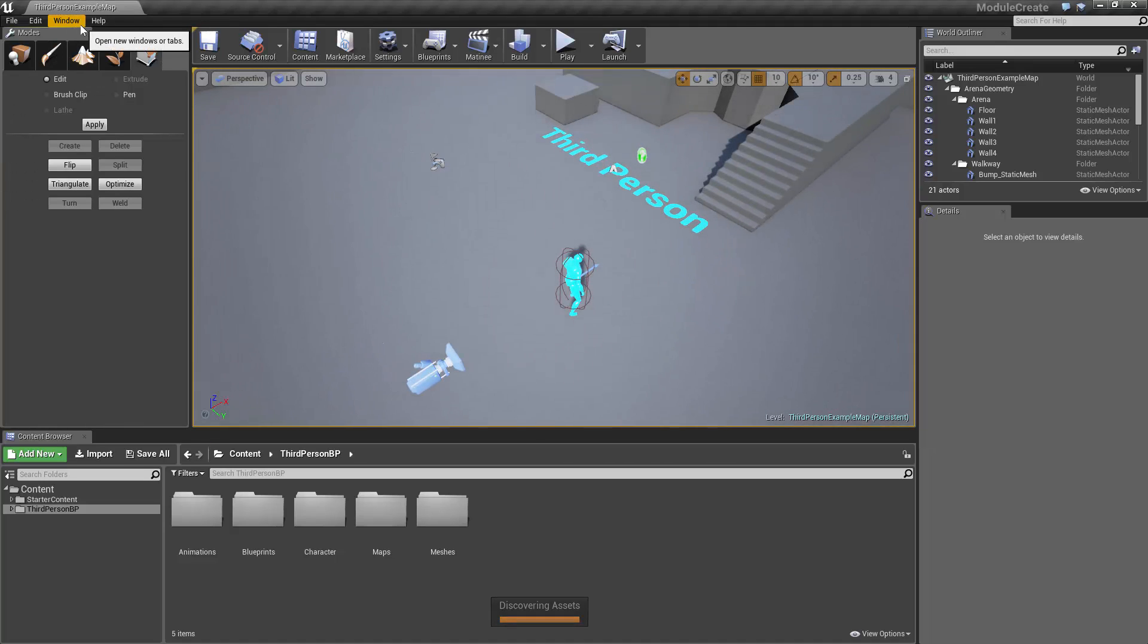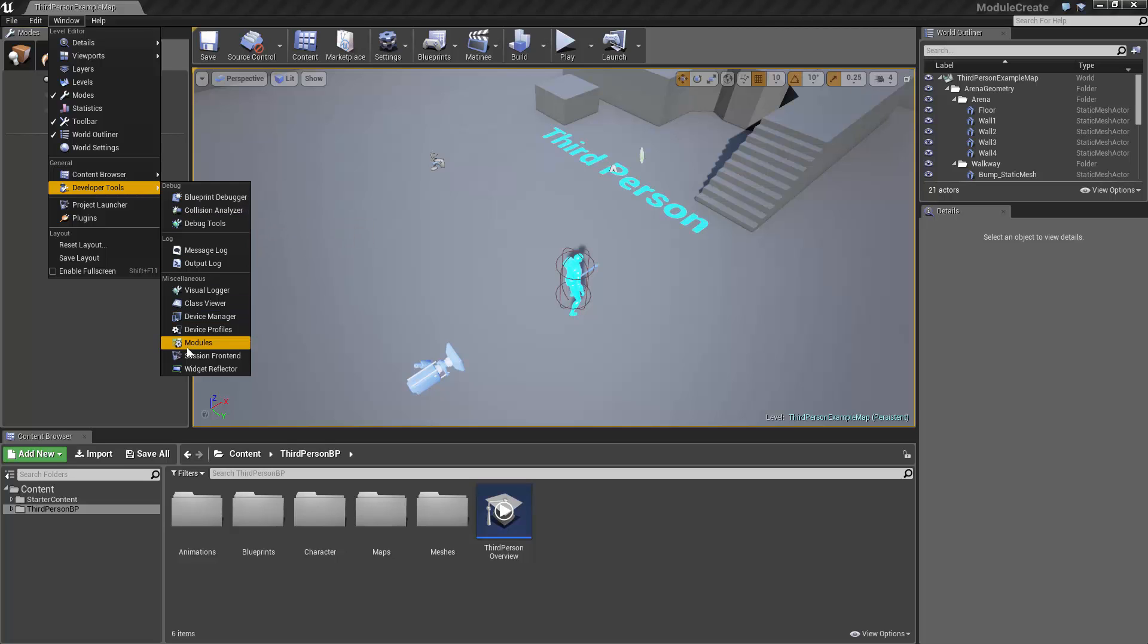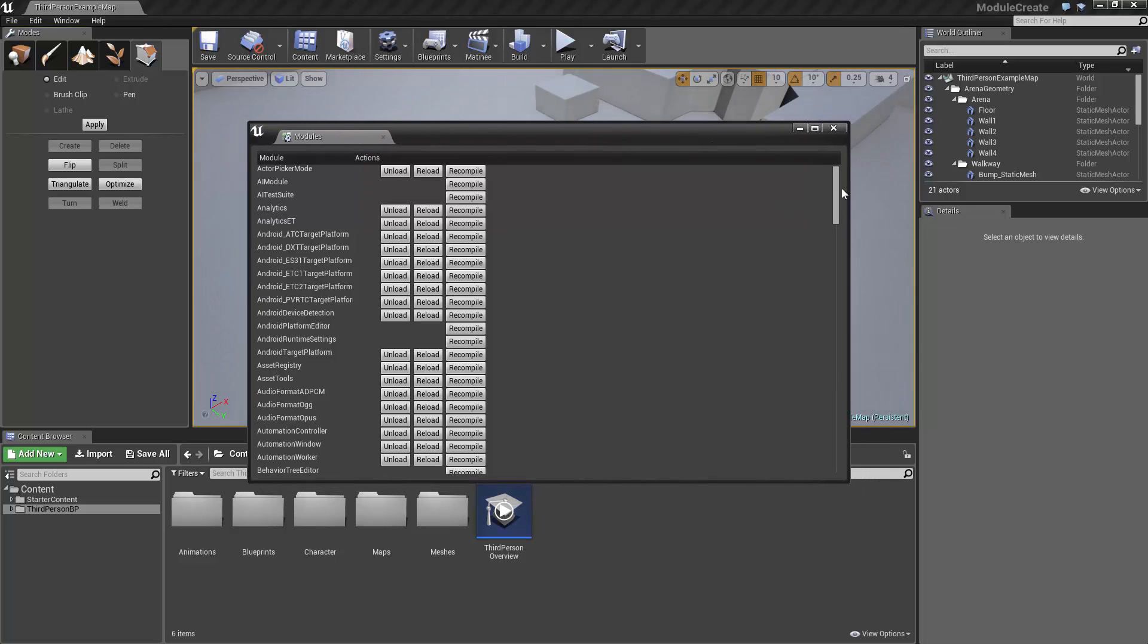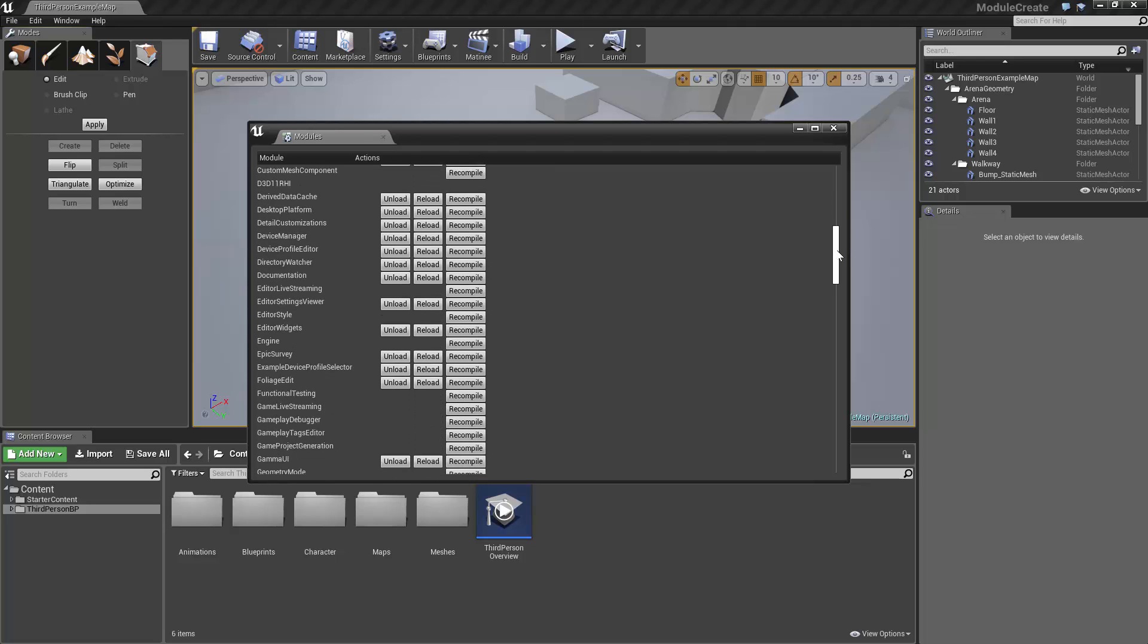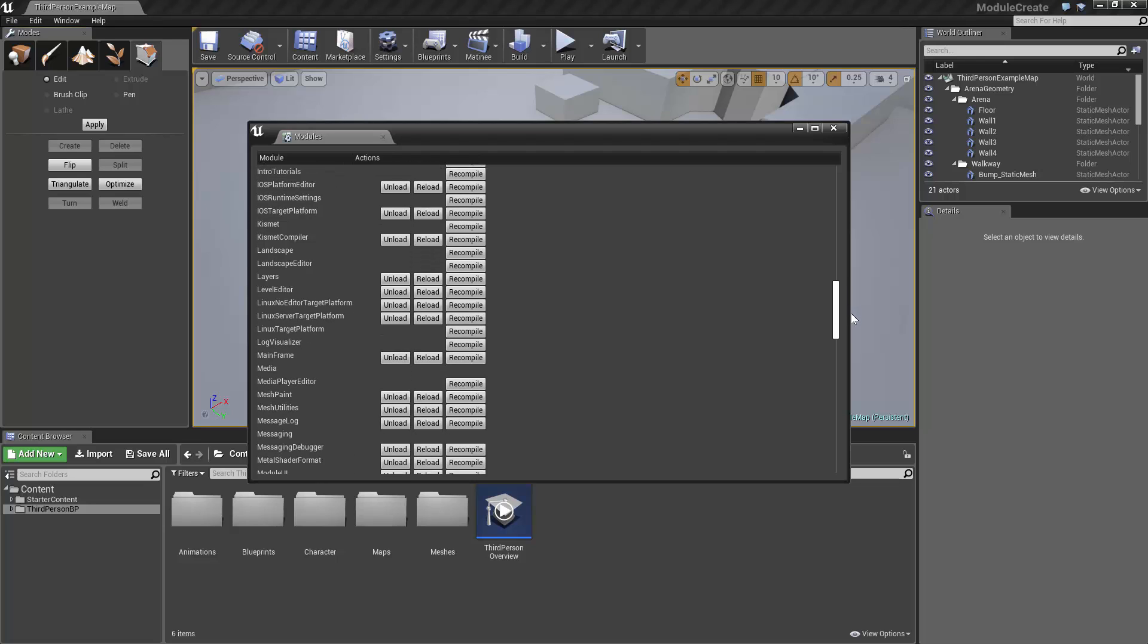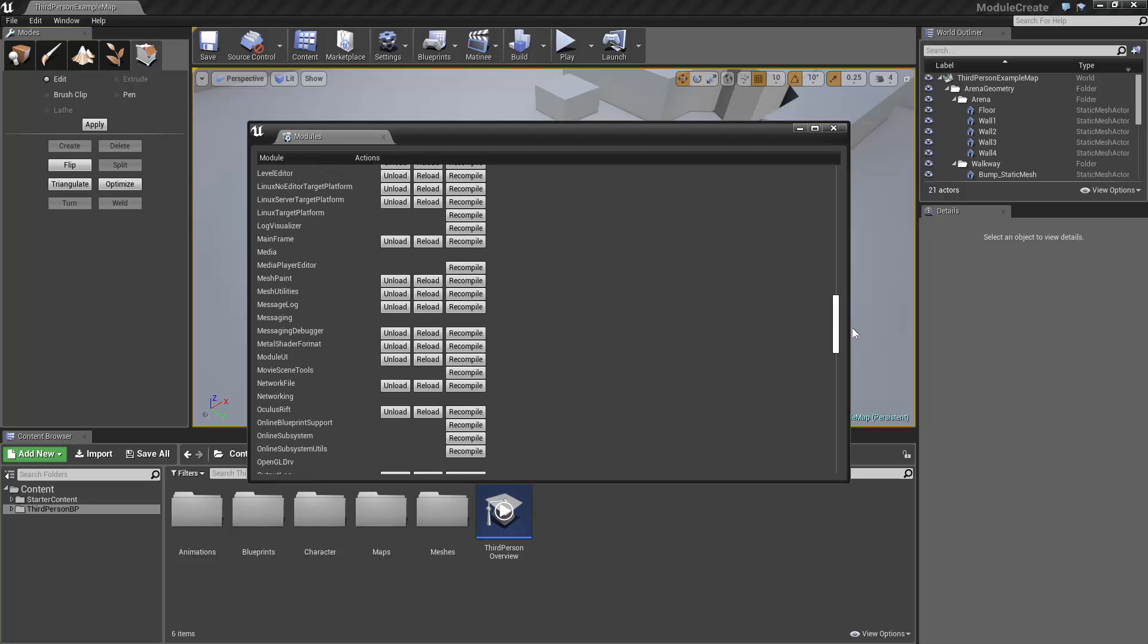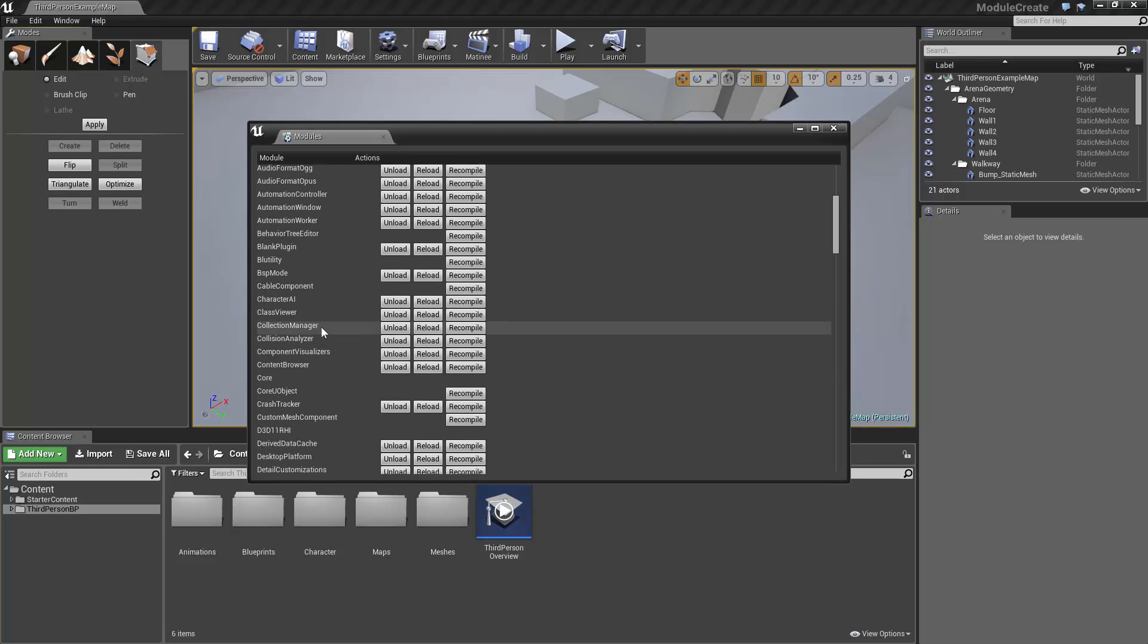So if we come to the window and developer tools, we should be able to come down to this modules button, and it will open up all the modules that exist in the engine at the moment. We can see that the engine is a module, there's a documentation module, there's a graph editor module. But what we won't see is the module that we created, which was called a collection module. We have a collection manager, but that's not the one we created.